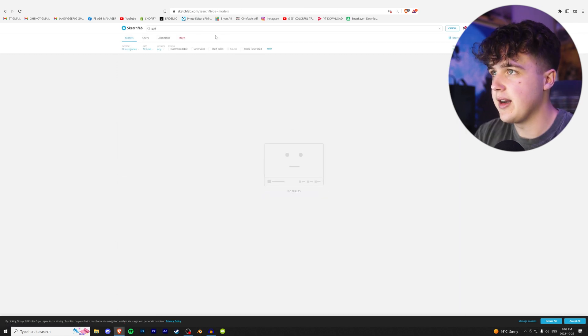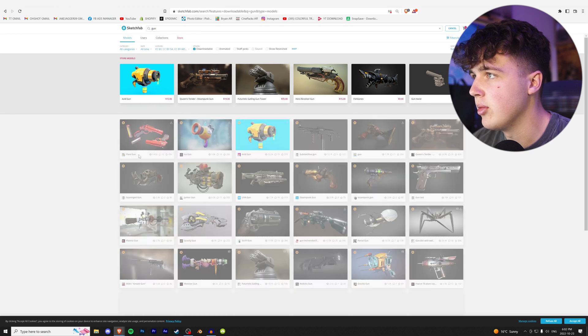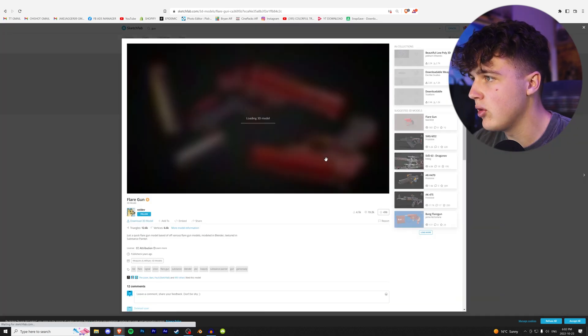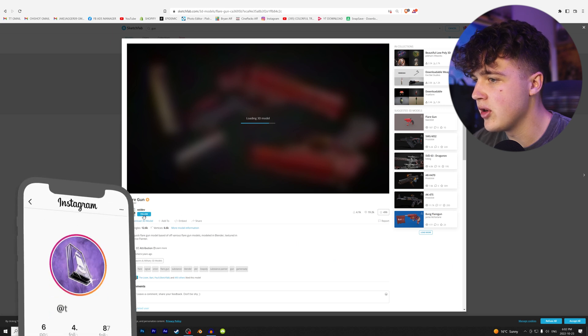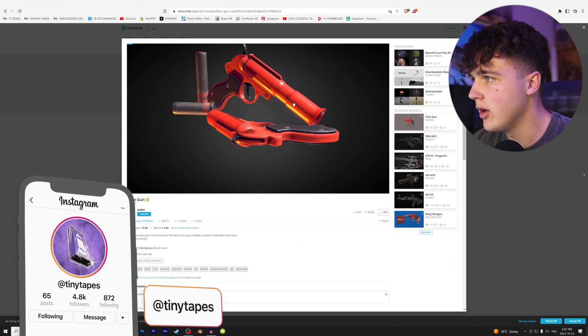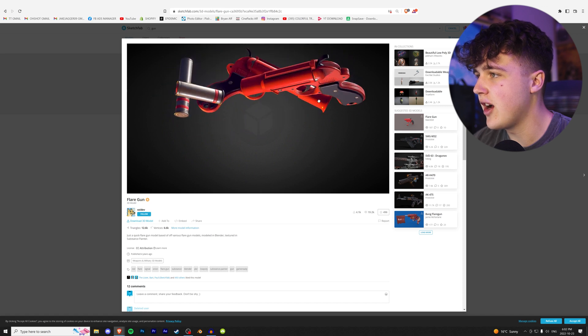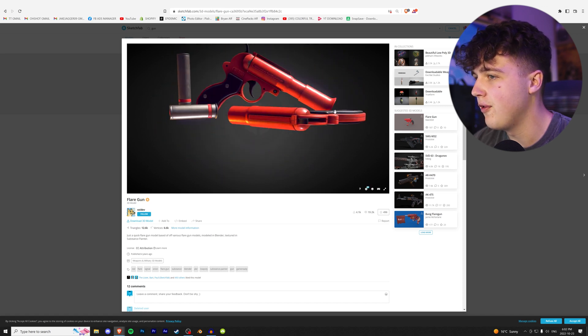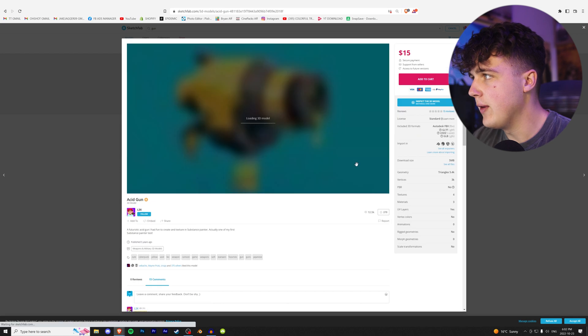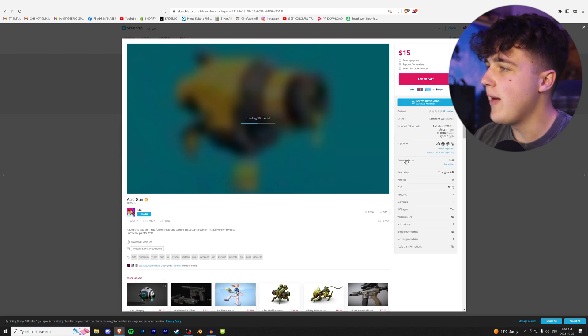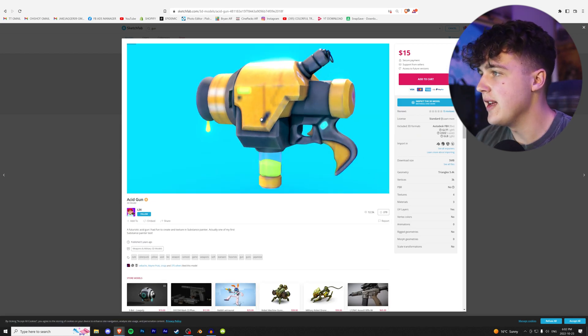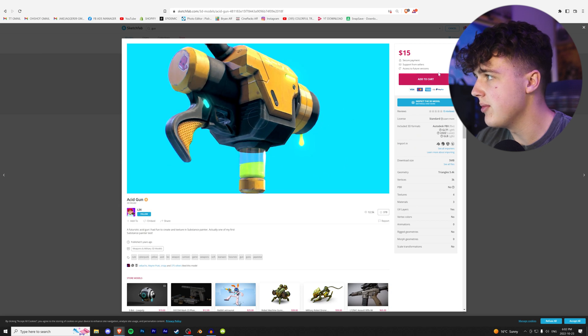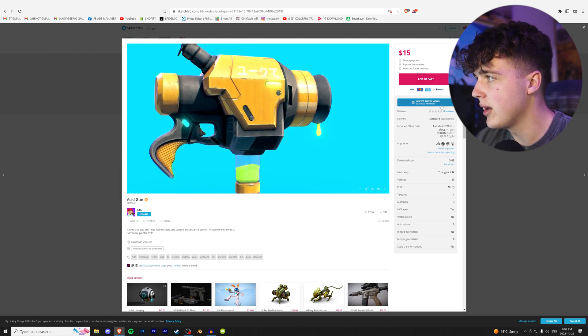Let's say we want to find a gun. Search that, click downloadable, and these are all the downloadable guns. If you like this artist's style, you can follow them and download the 3D model. This is why I think Sketchfab is a lot better than the rest - you actually have the full model here. If we go into this gun, for example, not everything is paid on this website, but a lot of stuff is because the community makes it. This one's 15 bucks and you can pay through PayPal.